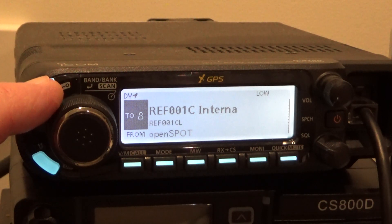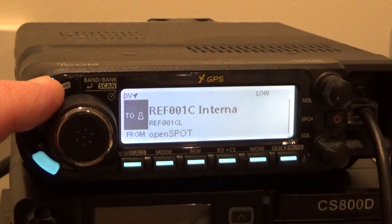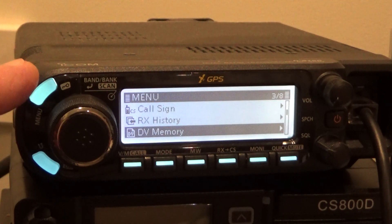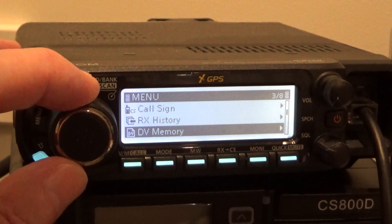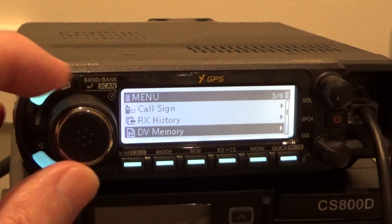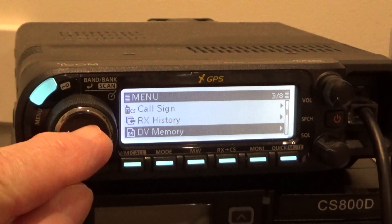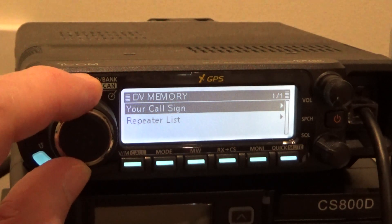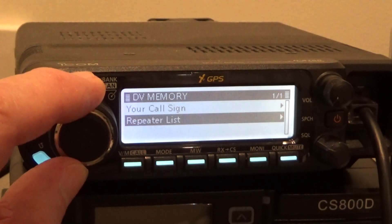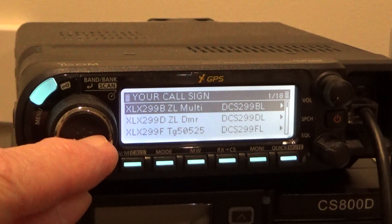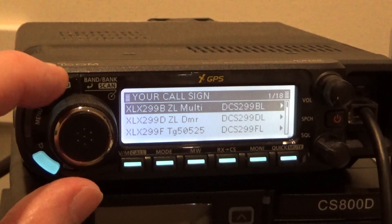From any place in the radio you just want to push the button up here — doesn't matter where the radio sits. You want to go to DV Memory. There it is. Press this and you've got your callsign or repeater list.